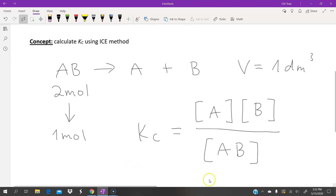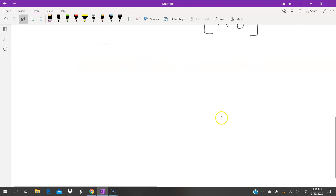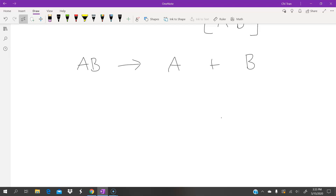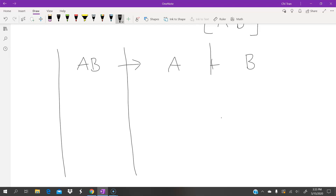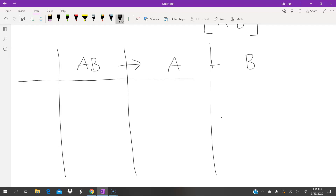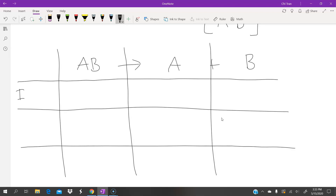We can set each of the reactants and products up in a table, with the reaction written out and each reactant and product as an individual column. There are also 3 additional rows: the first is I, the second is C, and the third is E — which together form the ICE method.